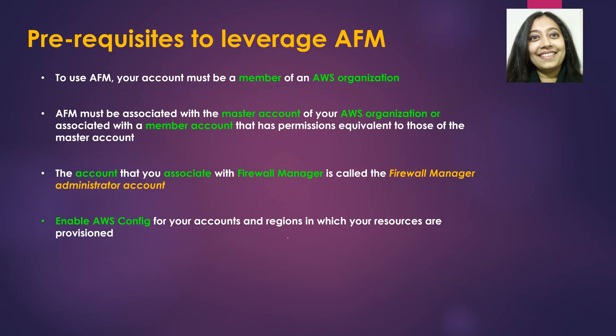What are some of the prerequisites for you to leverage AFM? As we discussed first, you need an AWS organization and you need to have an account which is a member of this AWS organization.